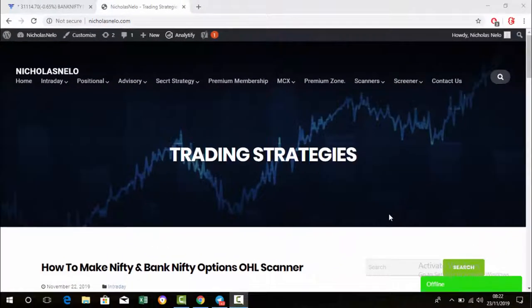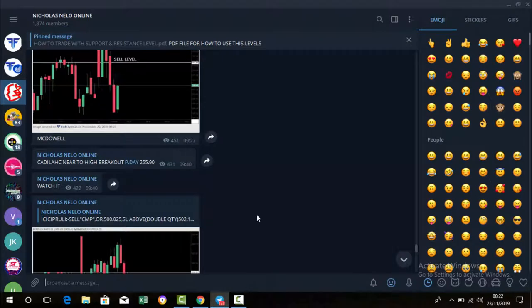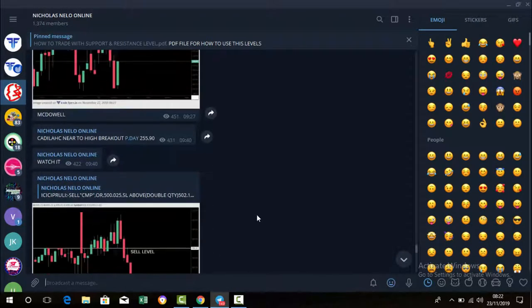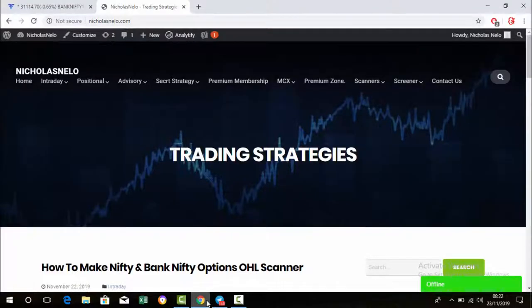Hello friends, welcome back to my trading channel. If you are a new viewer, please visit my website nicolasnilo.com — there you can find intraday and positional trading strategy videos and many scanners, all helpful for intraday and positional trading. If you haven't joined my Telegram channel, the link is below in the description box, just click it and join.